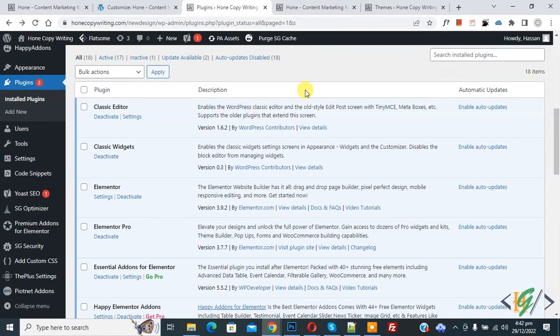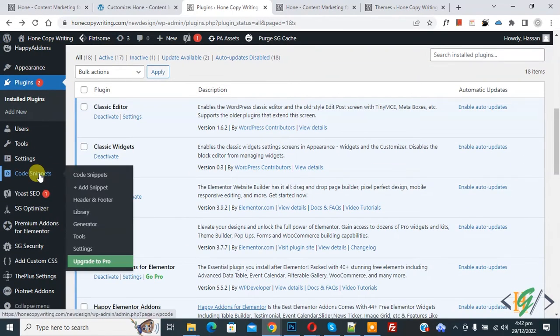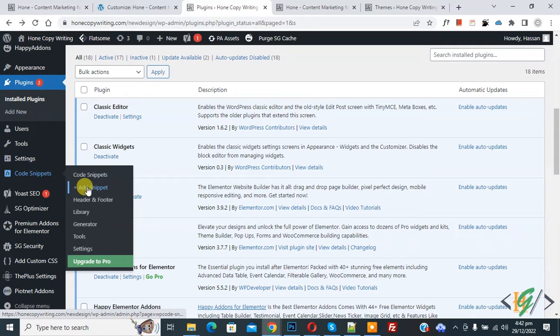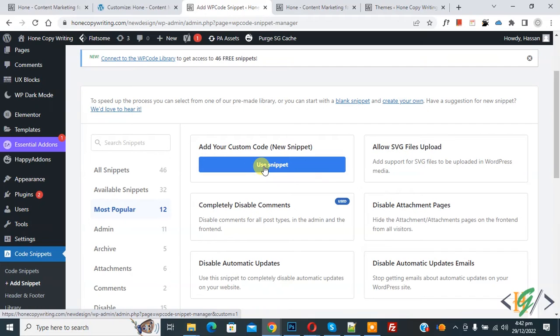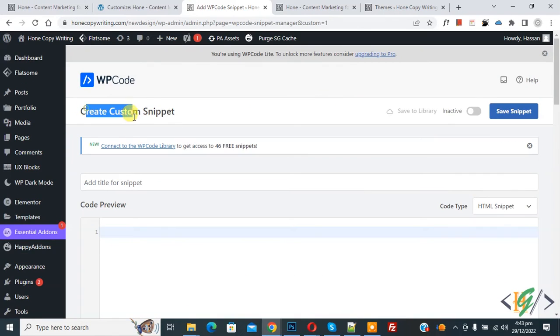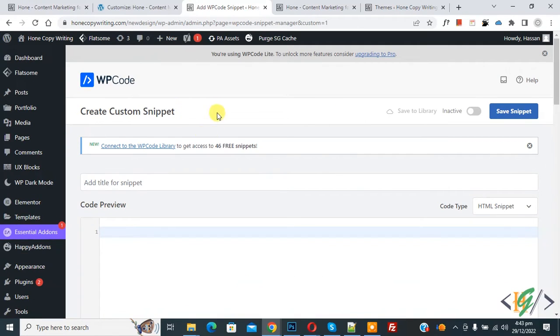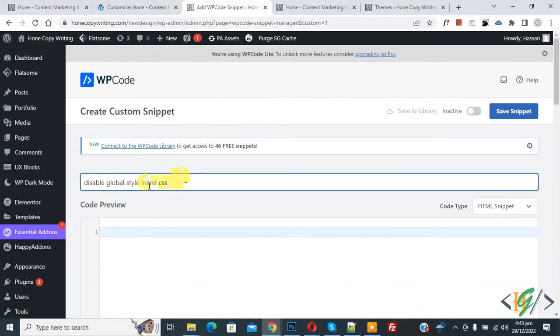Now plugin is activated and scroll down on left side you see code snipper and then you see add. So click on it and then you see add your custom code. So click on use snipper then create custom snipper section opens and then you can add title here. So I added title disable global style inline CSS.